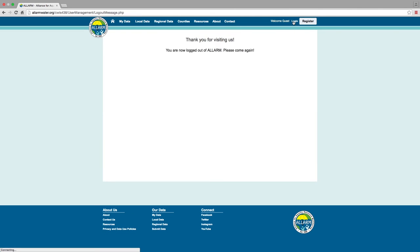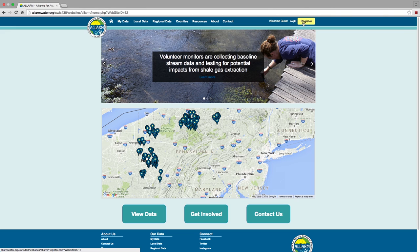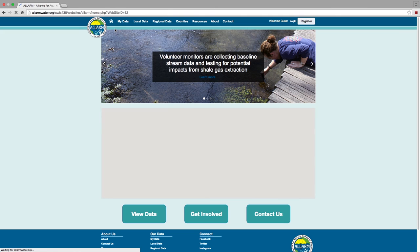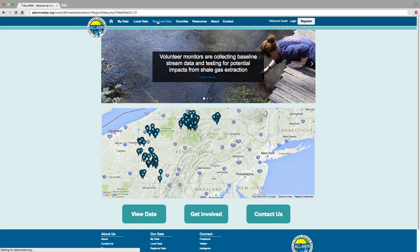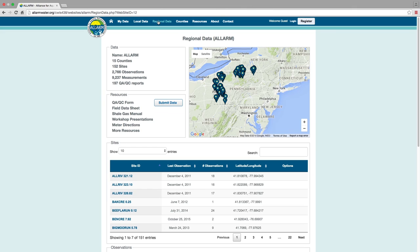If you've submitted data but have not received a notification email, please contact us. For new volunteer monitors, creating an account is easy. Click Register, then fill out the information. You can also select which area you will be monitoring in. Once you are approved and have been assigned a site, you can begin submitting data.